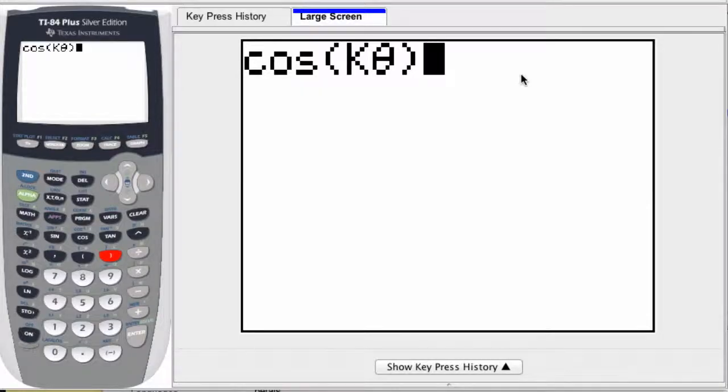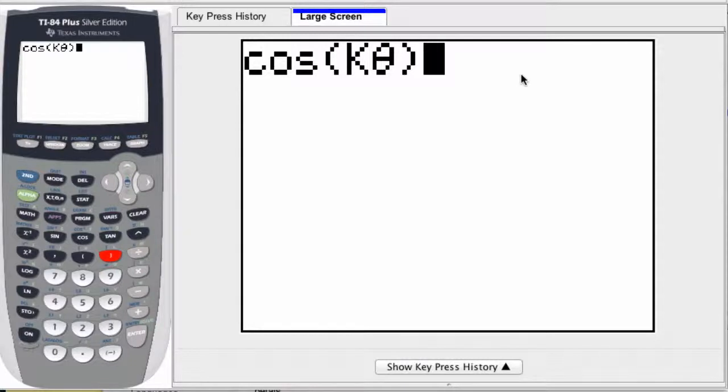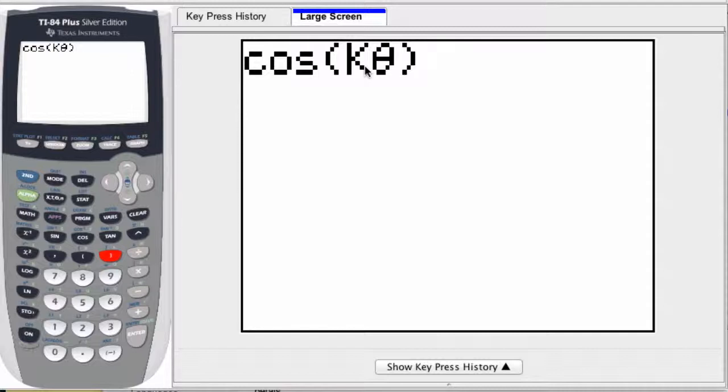A rose, or Rhodonea curve, is a sinusoid function graphed in polar coordinates. To set this up on a graphing calculator, we can use the sine or cosine function and enter it in terms of k times theta.